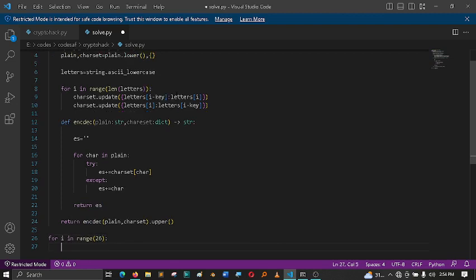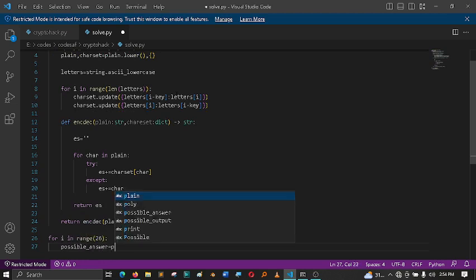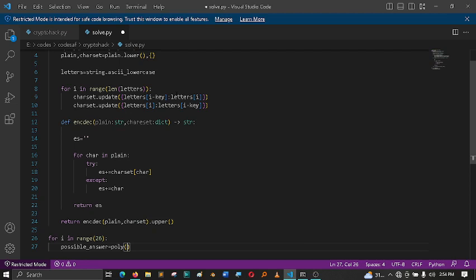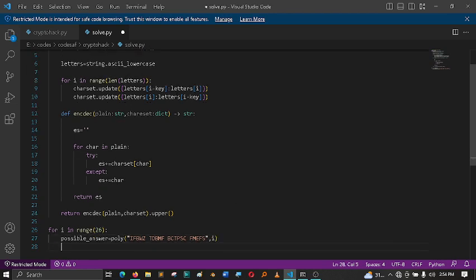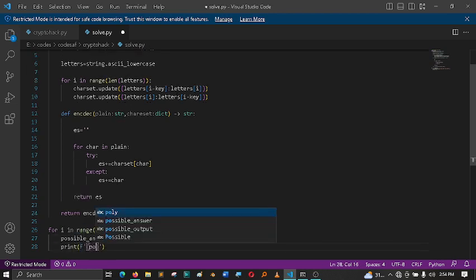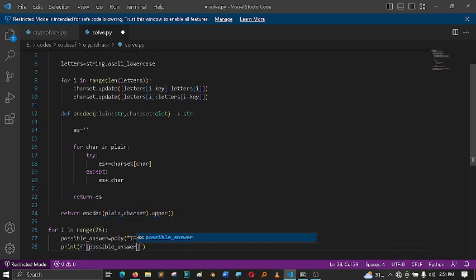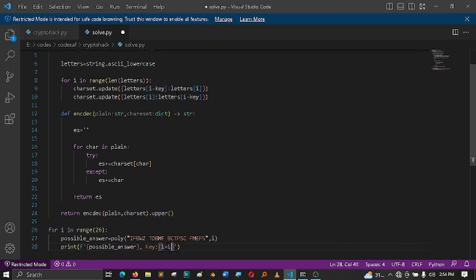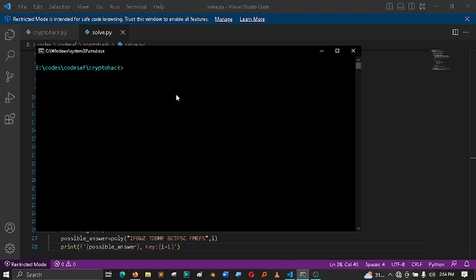I'll put it like that. Then possible answer equals two and the key will be there number of times. So print, then the key. Now let's see if we can get an answer.